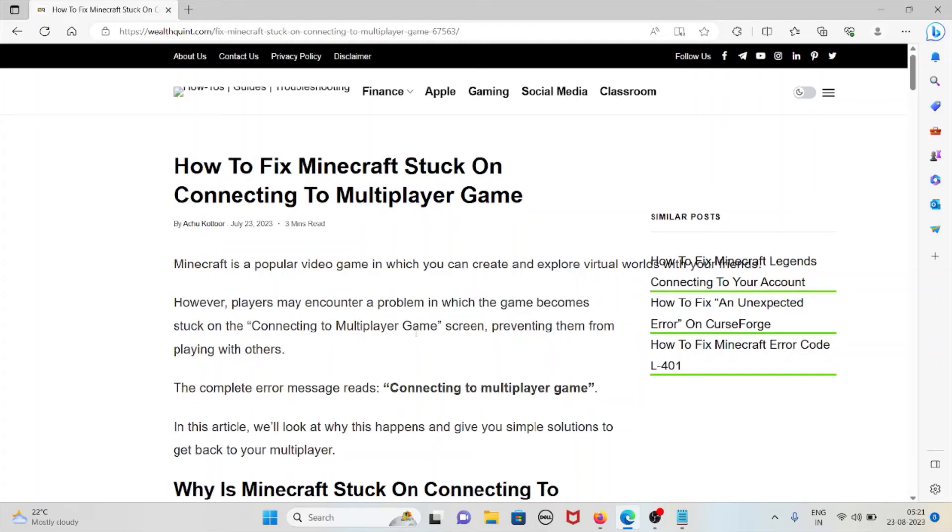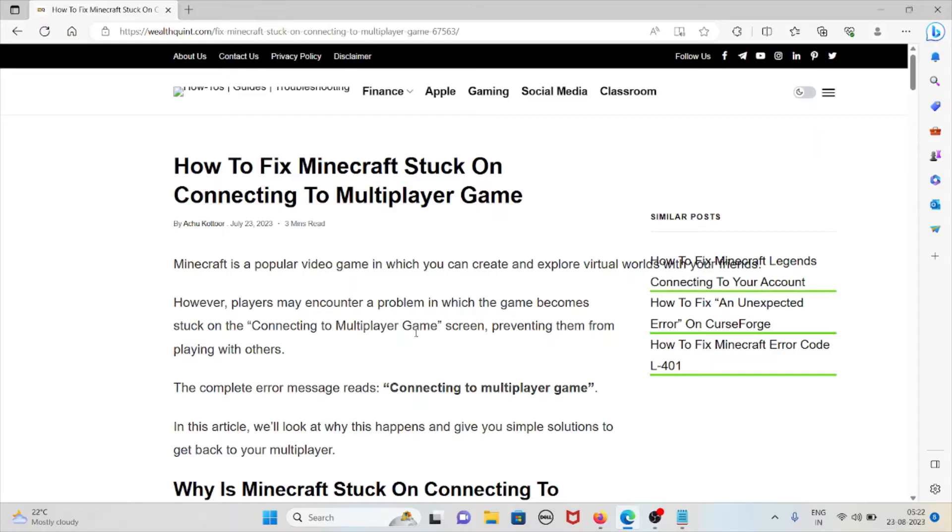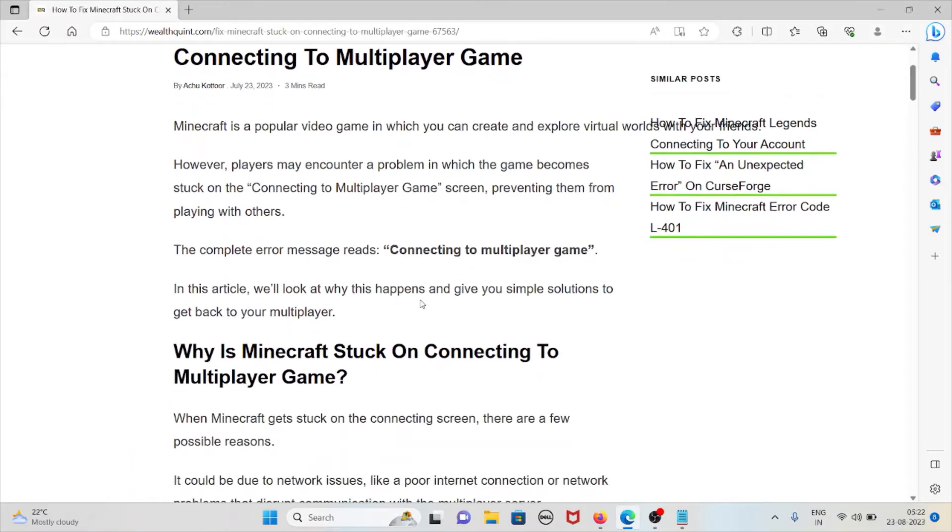Hi, let's see how to fix Minecraft stuck on connecting to multiplayer game. Minecraft is a popular video game in which you can create and explore virtual worlds with your friends. However, players may encounter a problem where the game becomes stuck on the connecting to multiplayer game screen, preventing them from playing with others. The complete error message reads: connecting to multiplayer game.